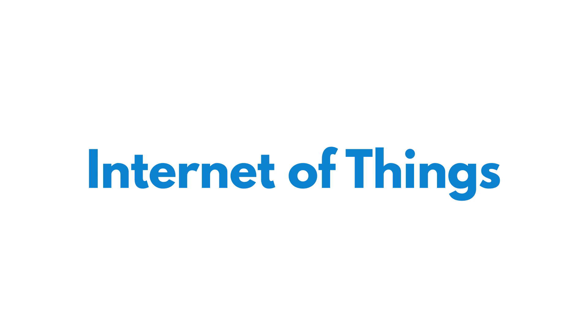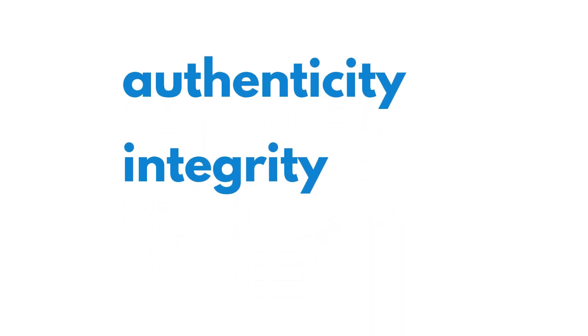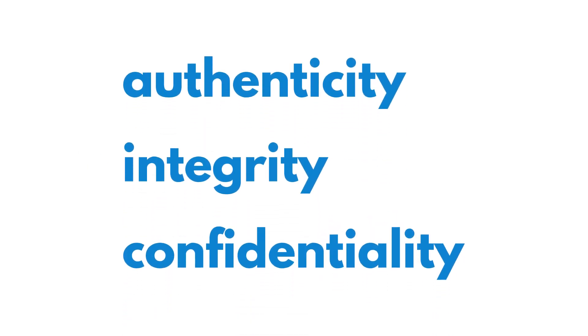Internet of Things security is about authenticity, integrity and confidentiality of data.